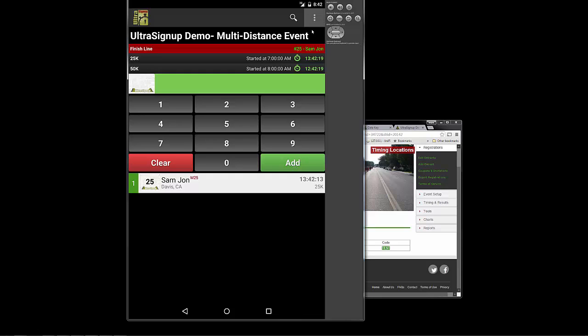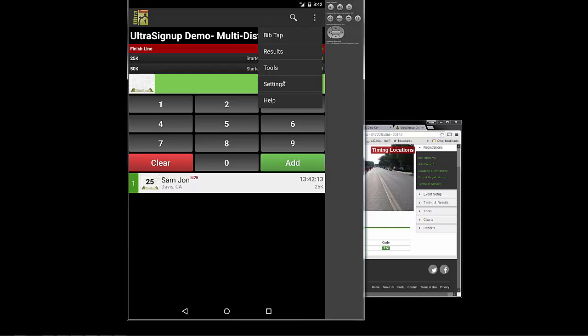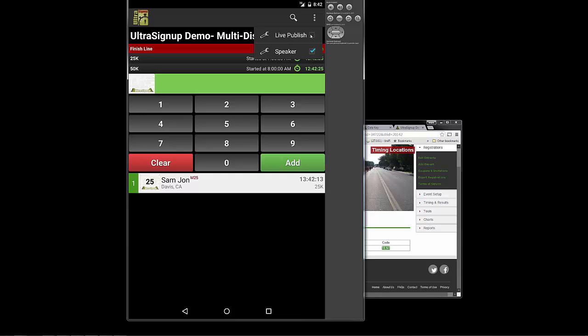You can change that speaker setting up here in settings and turn it off or turn it on. Live publishing means that the moment you record someone, it sends the data up to Ultra Signup. So if you're going to do live tracking, make sure the live publish is checked.